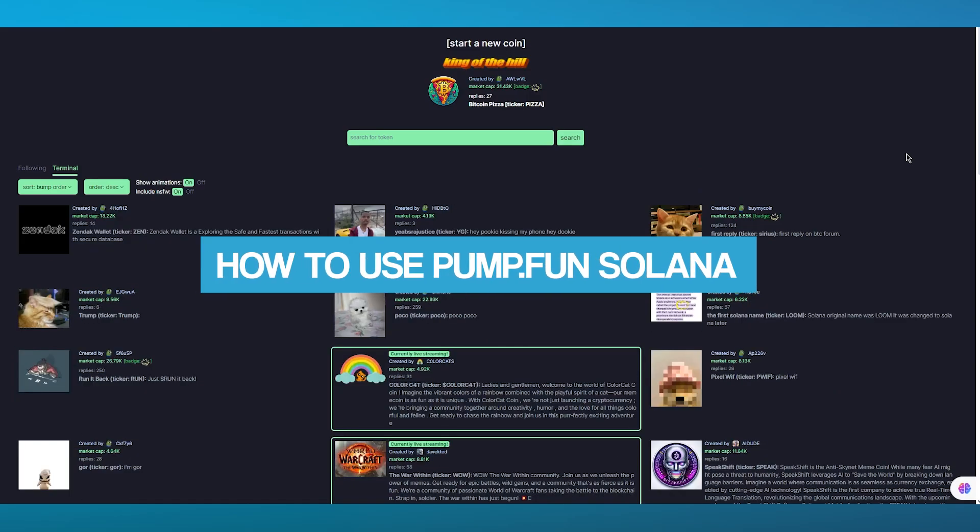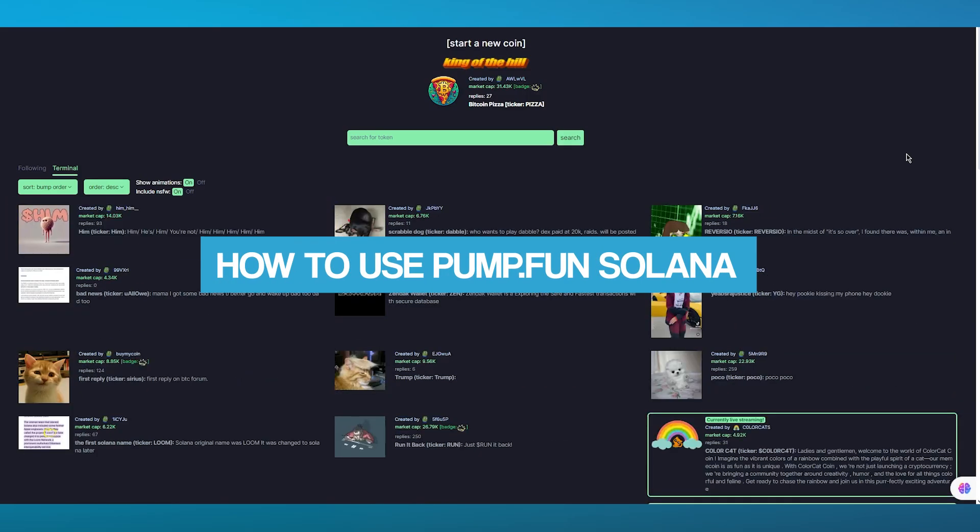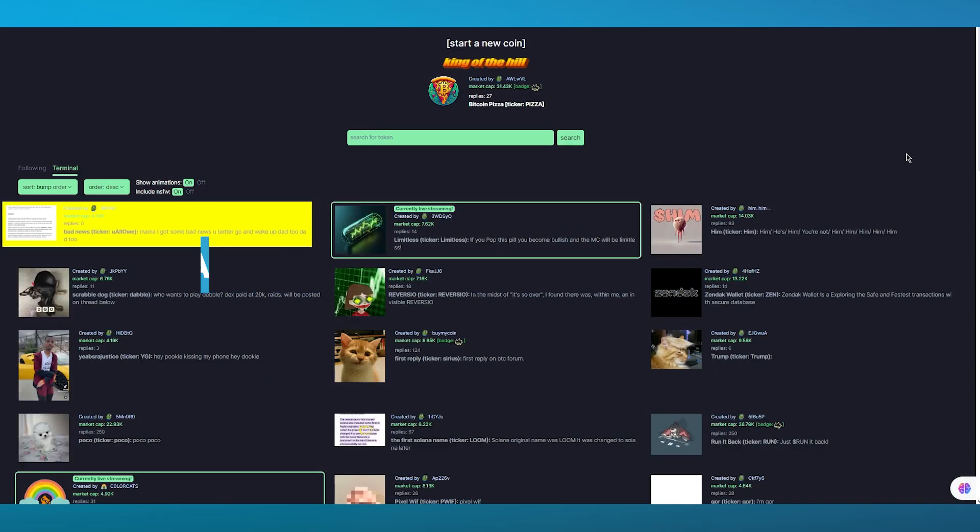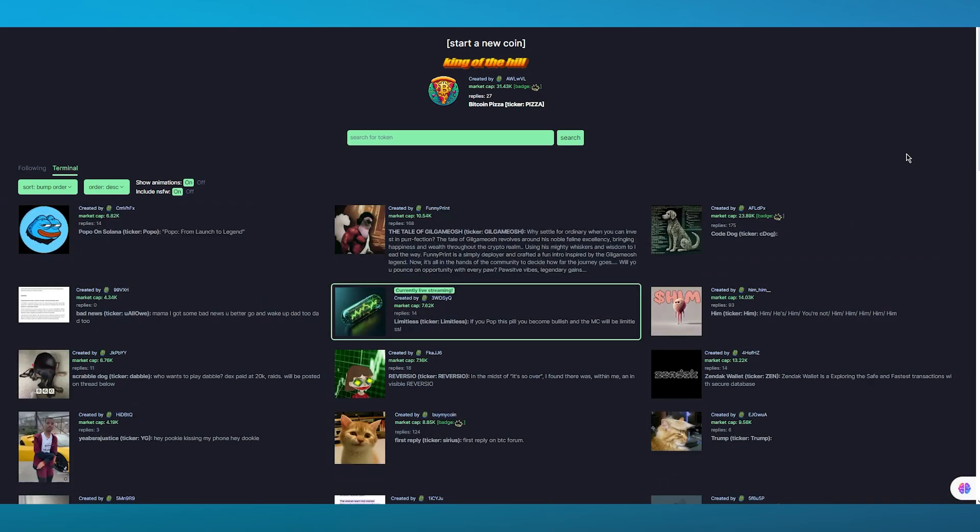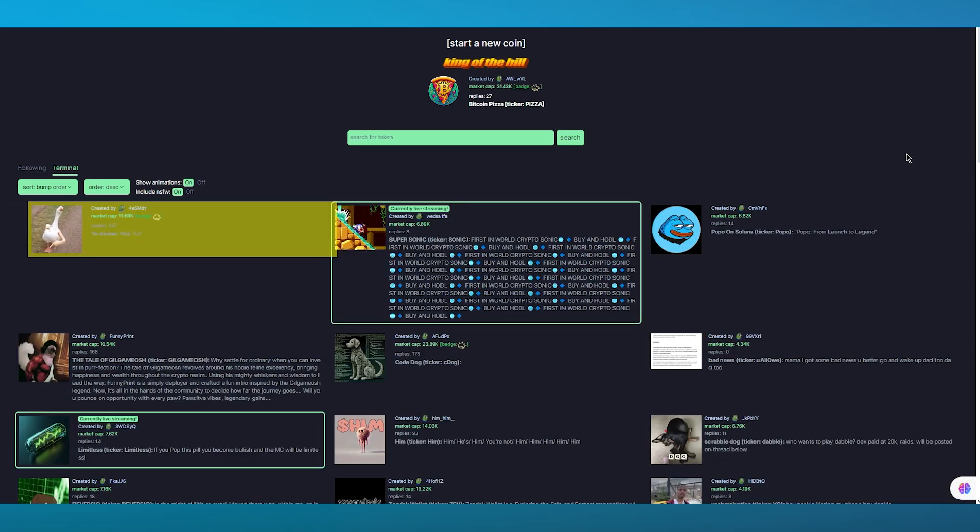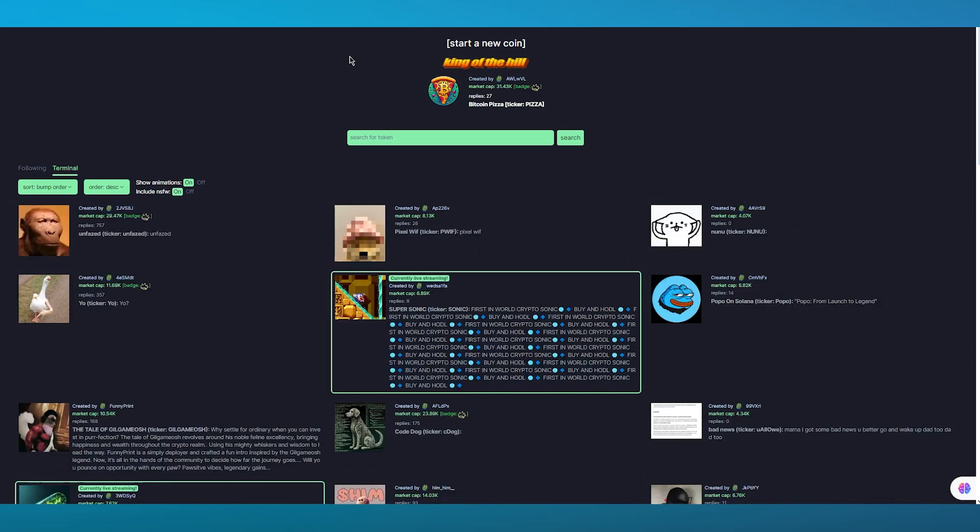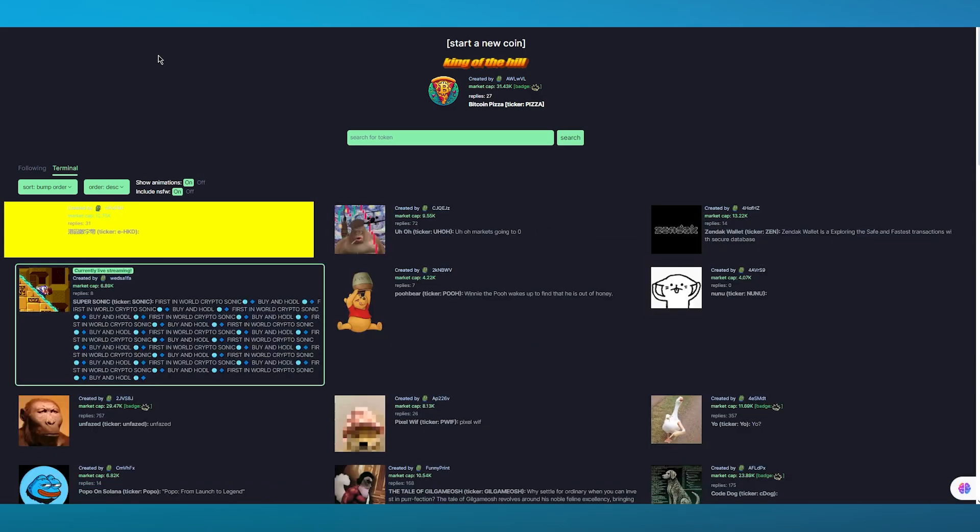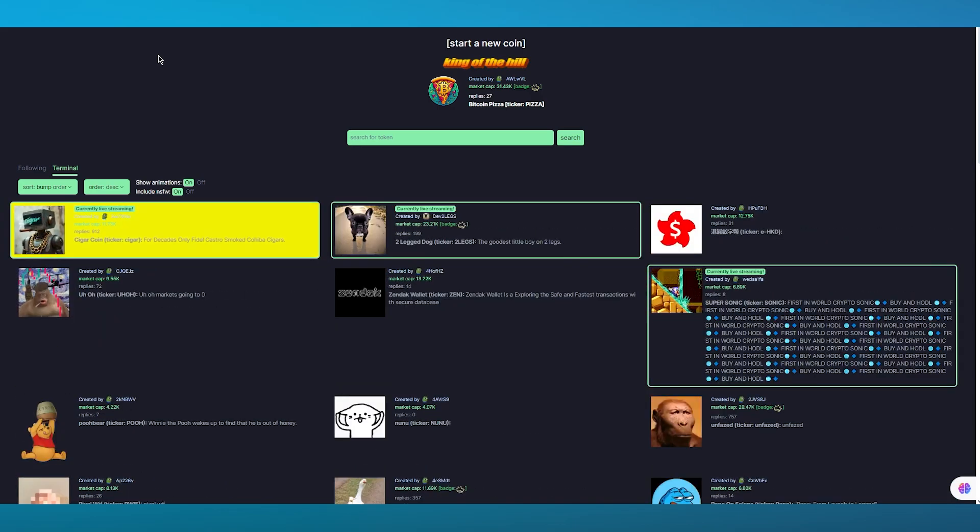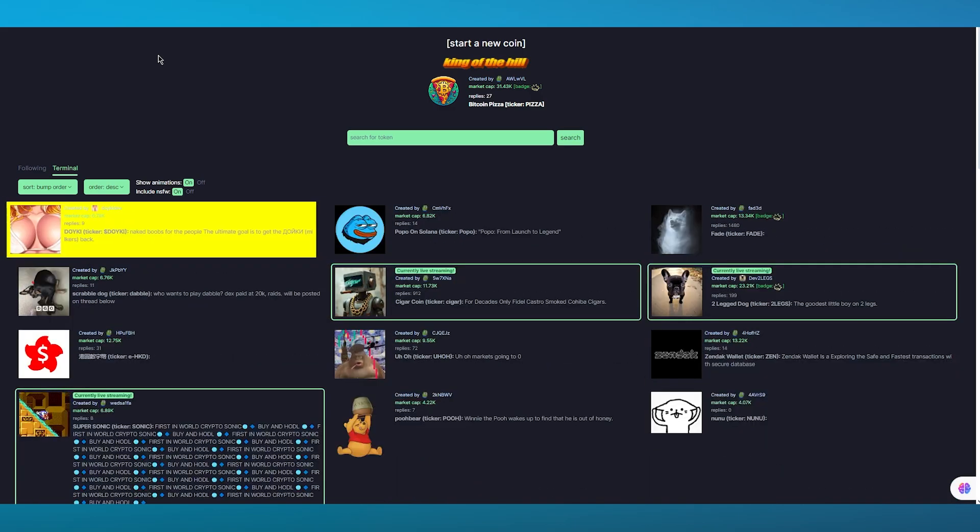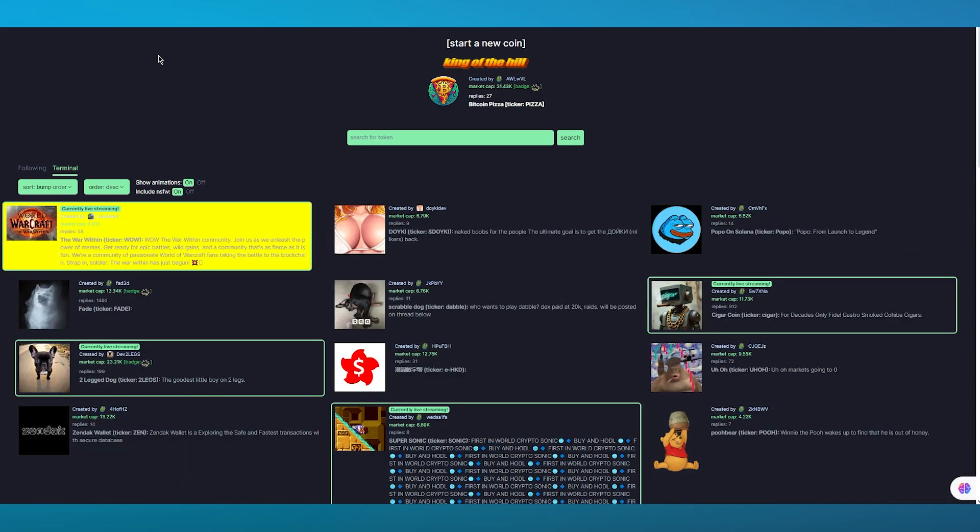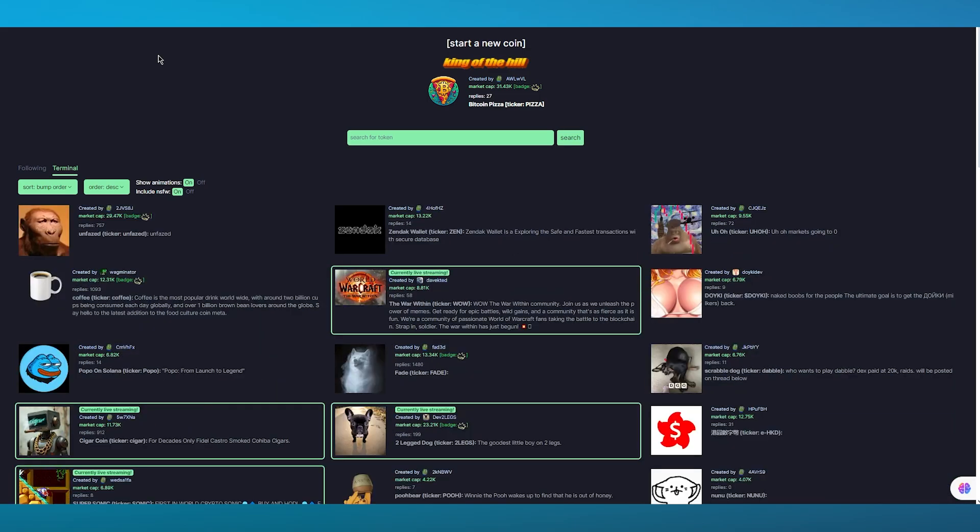Pump.fun Solana tutorial: how to use pump.fun. In this video we're going to be talking about an incredible crypto-based software called pump.fun. The best part about pump.fun is that it's totally Solana-based. You can use it for your Solana trading and I'm going to be walking you through all the ways on how you can use this incredible software to do your crypto trading and make a lot of money.